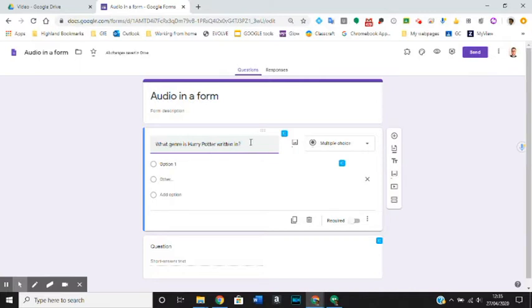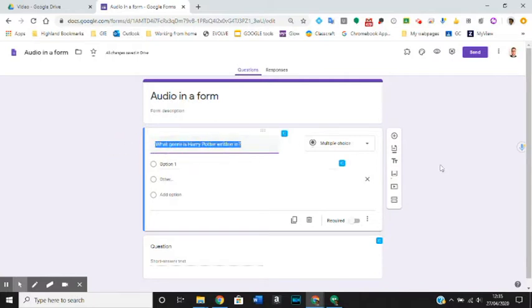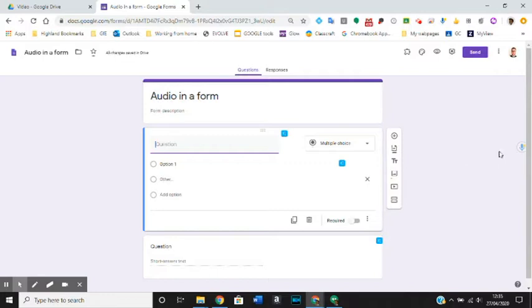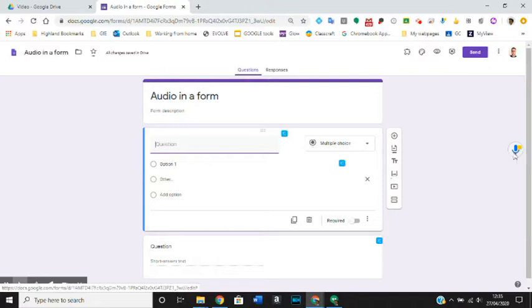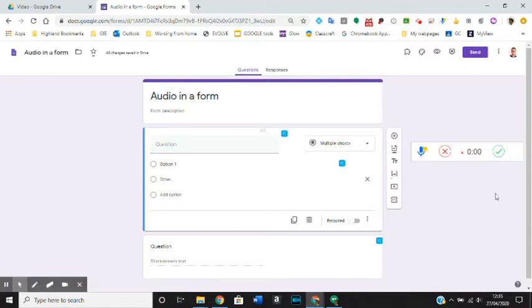So what we're going to do instead is make a voice recording of the same thing. When you have installed your Talk and Comment extension, you will see that there is a little microphone symbol. When you press that symbol it will voice record you. So I'm going to voice record my instructions or my question rather than write it down. What genre is Harry Potter written in?